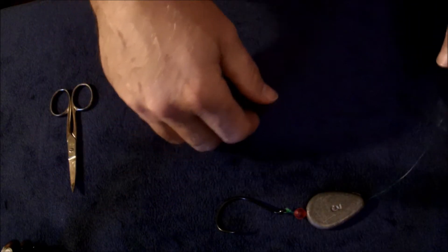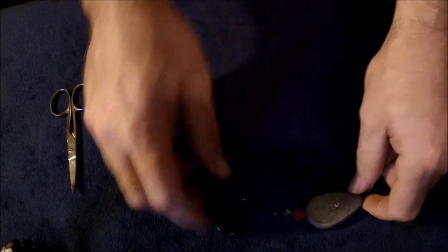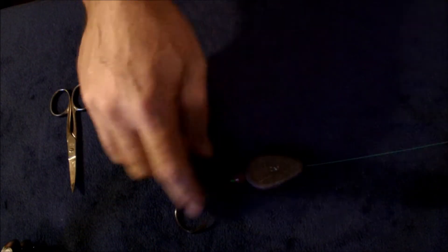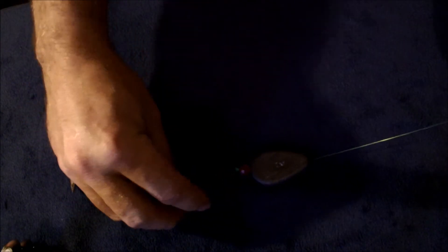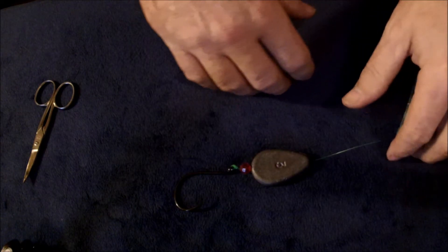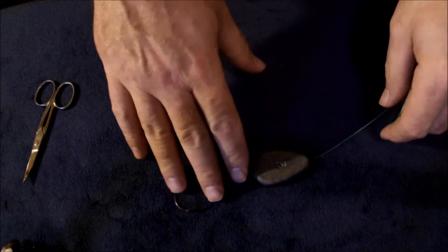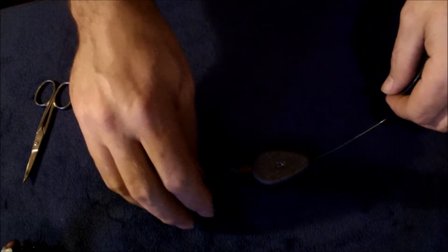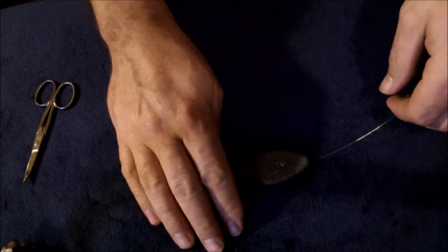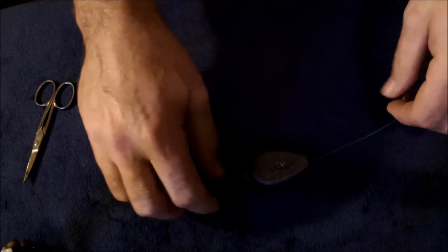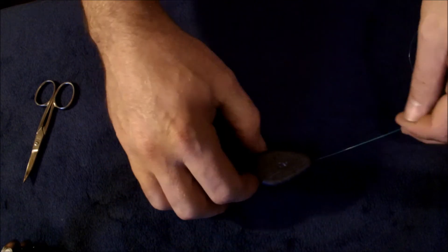All right guys, this is the zero rig for catfishing. Hope somebody gets some use out of this rig. I don't use this all the time because where I fish we have a lot of debris on the bottom. I think my bait gets down in that debris and away from the fish.